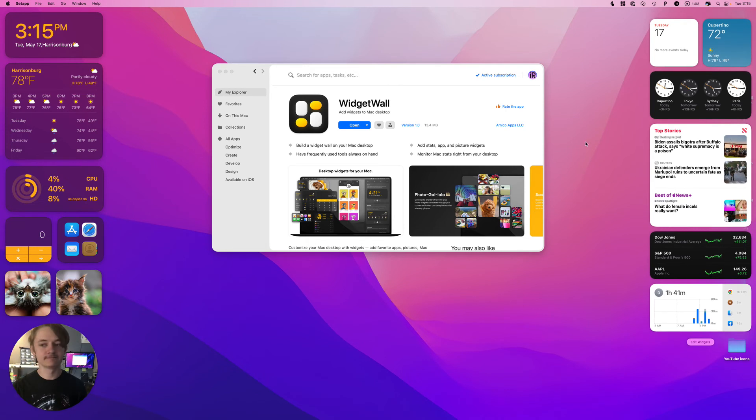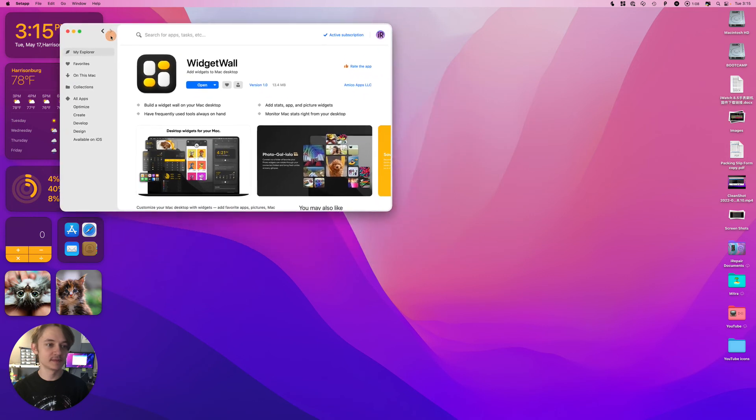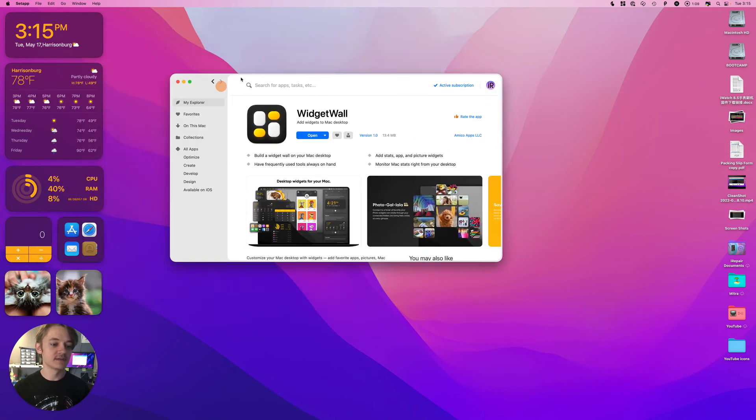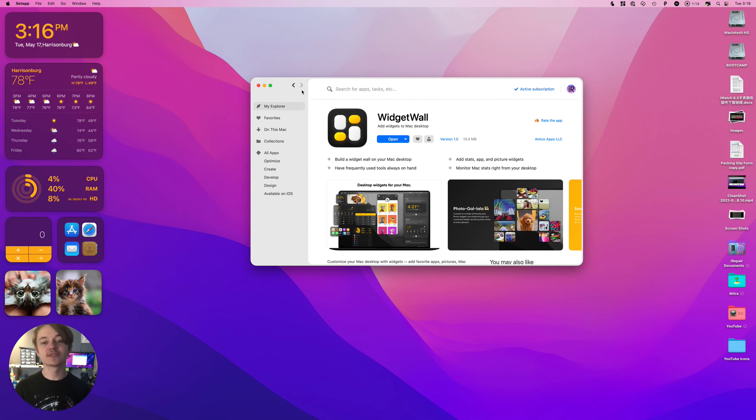But more to come, more to come. And it's directly on your desktop and it covers it up. Stay tuned. I hope you appreciate the introduction to this. It's called Widget Wall. Peace.